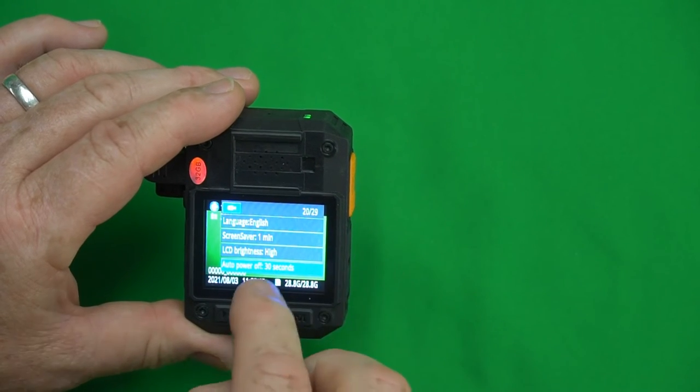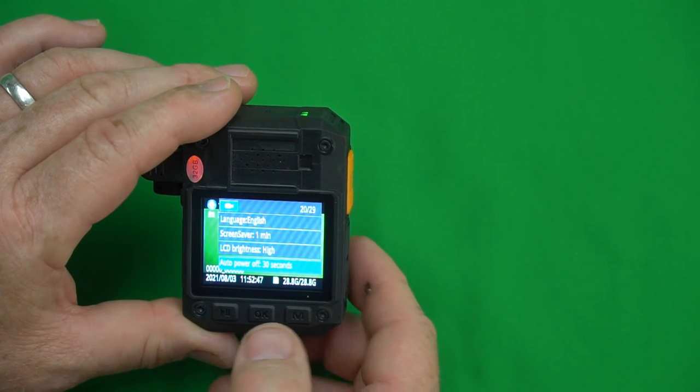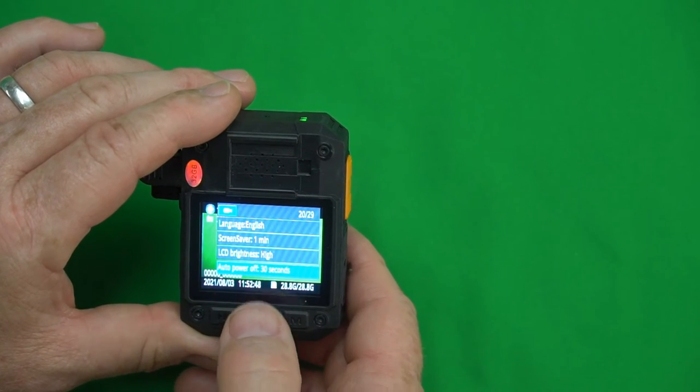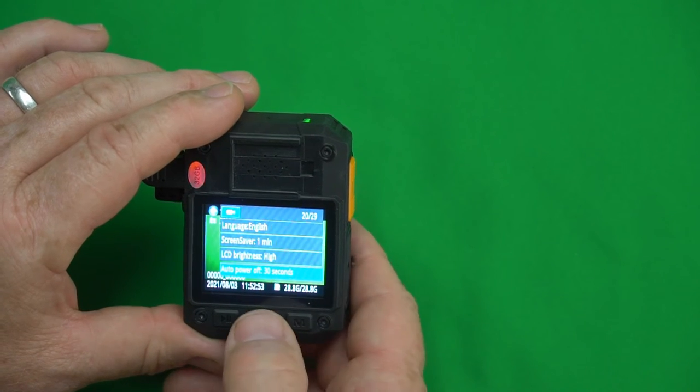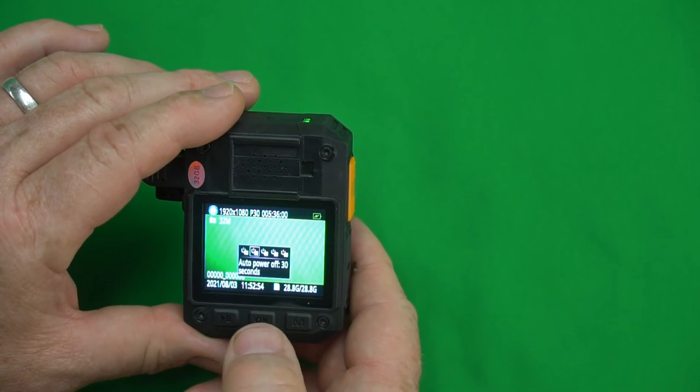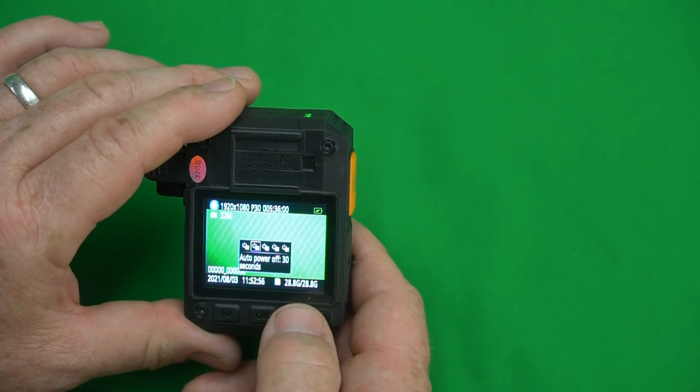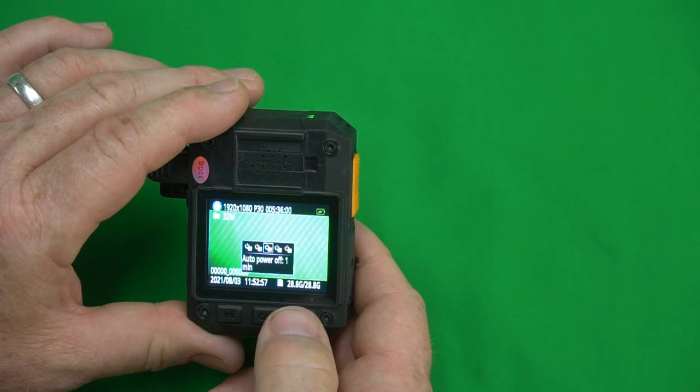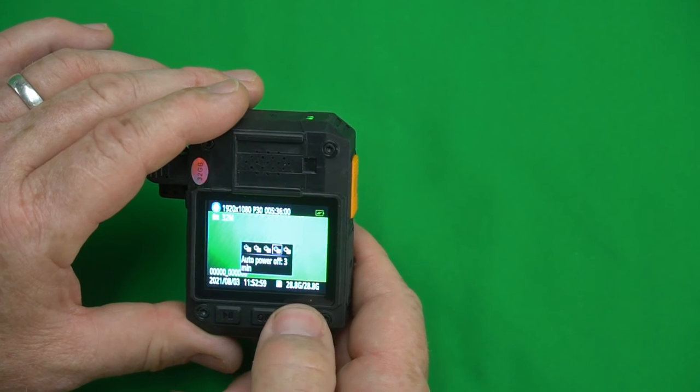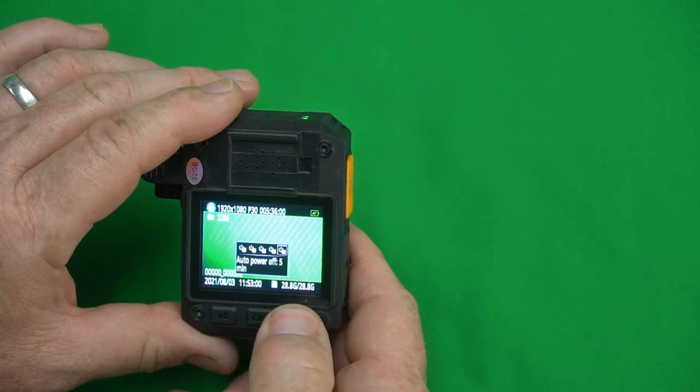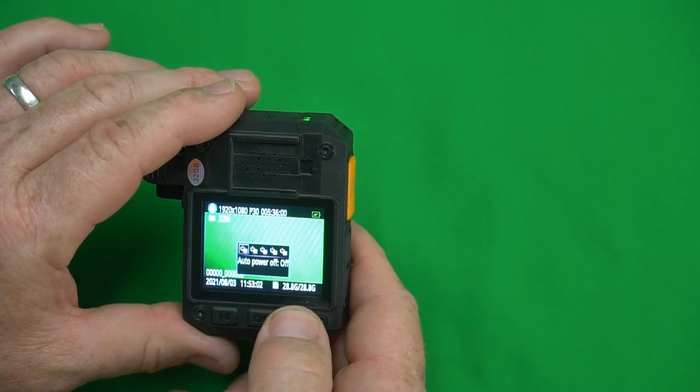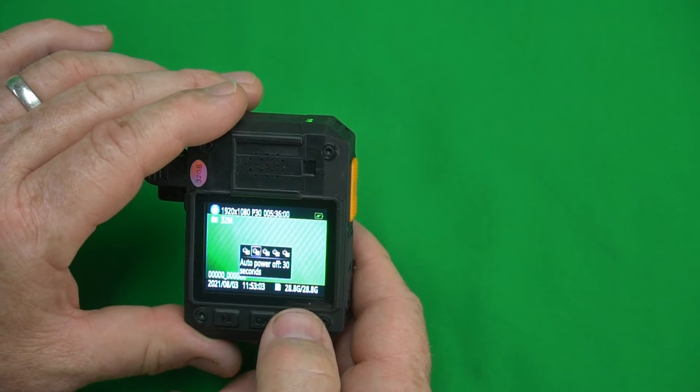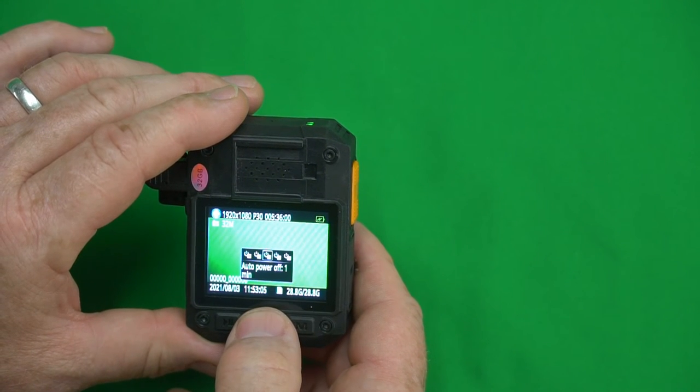Auto power off. This is how long before the camera automatically turns off. It's set to 30 seconds. You can go to one minute, three minutes, five minutes, you can never turn it off, or 30 seconds. I'm gonna go to one minute.